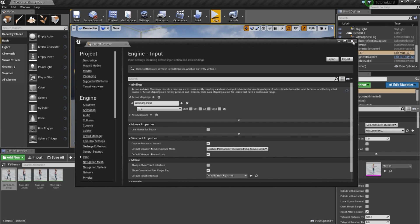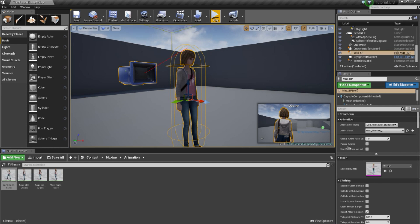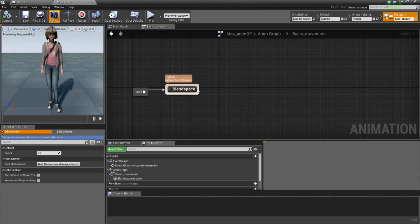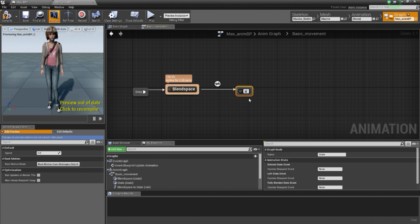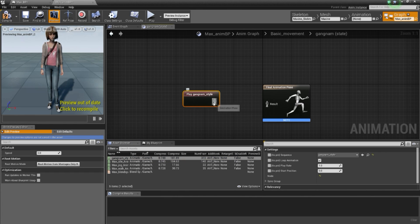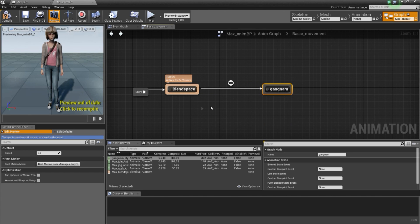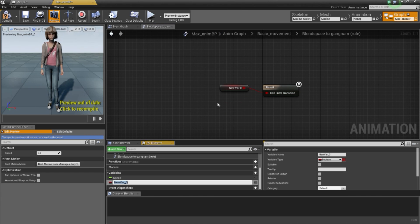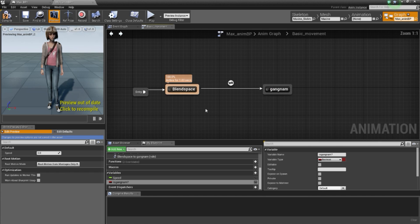Now go to the animation blueprint and call the animation. Go to the Anim Graph. In the basic movement state machine, I will create a new state and call it Gangnam. Inside, I go to my asset browser, drag my Gangnam animation and connect it. To transition from the blend space to the Gangnam state, I need to set up the transitions. I will create a variable called IsGangnam — when it's true, it will play the animation.